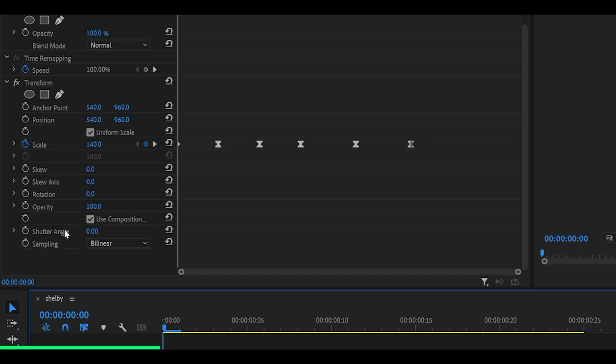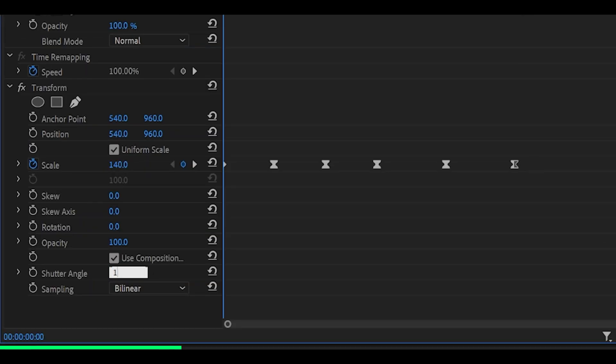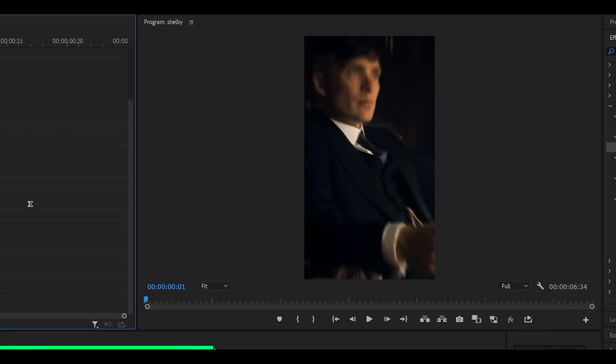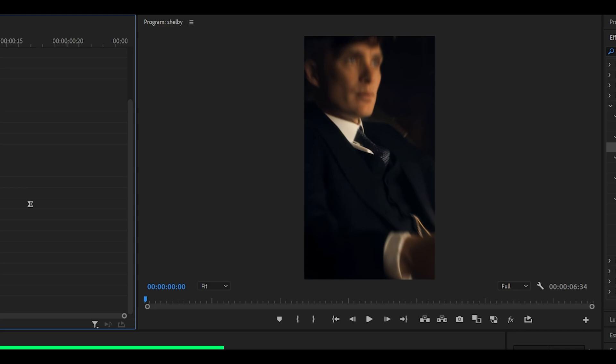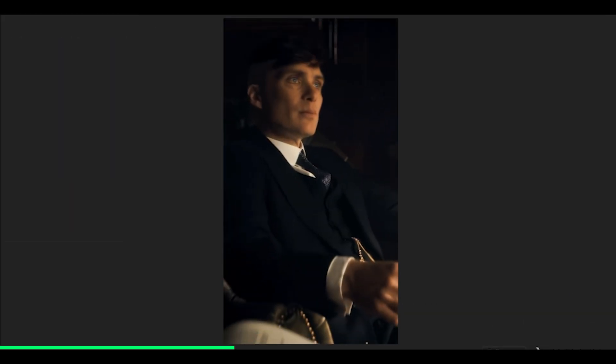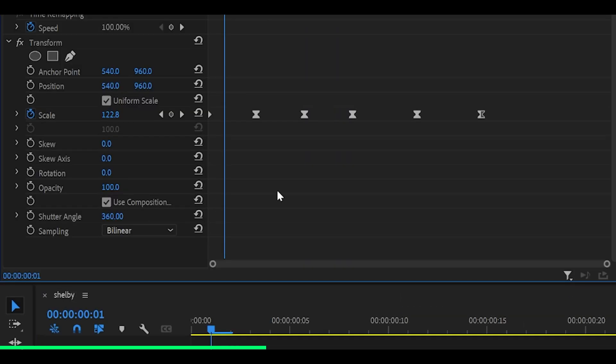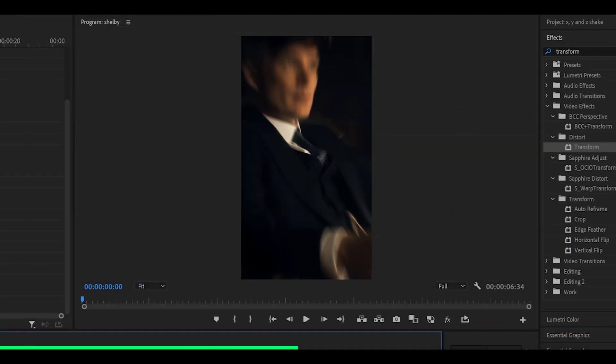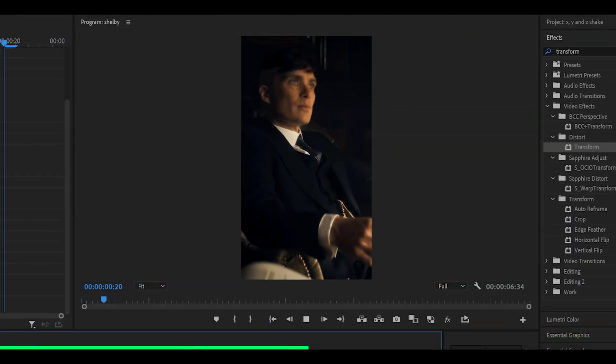So what we can do is add on motion blur. Down here you'll see a shutter angle option. If I increase it to something like 180, you can see we've now got motion blur on our clip, so it looks much smoother than before. In fact, let's crank it all the way up to 360 and take a look. Not bad at all.